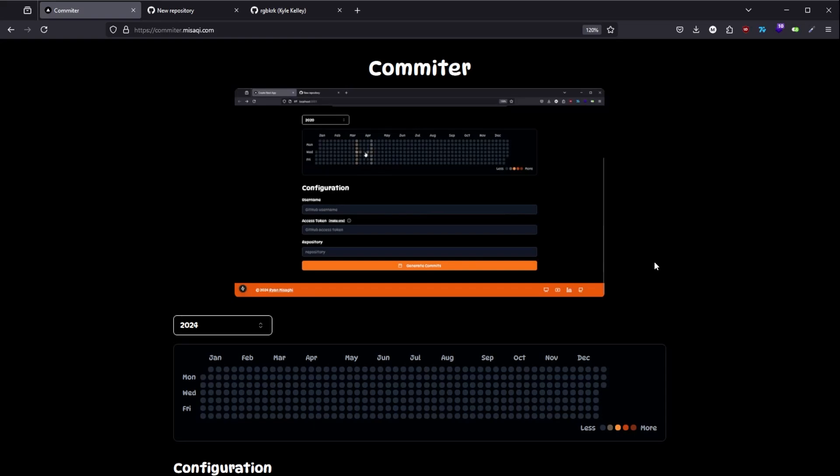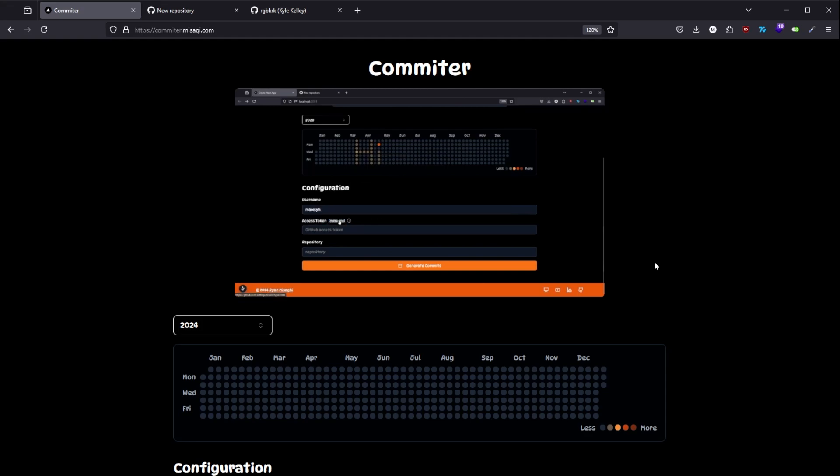Hello guys, welcome to my channel. Today I'm going to talk about a new website that I just built called Comminter. The idea came from one of my friends.